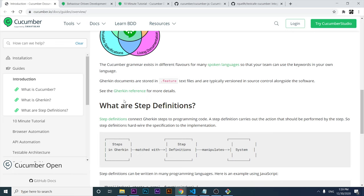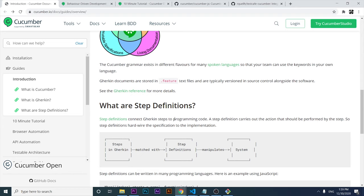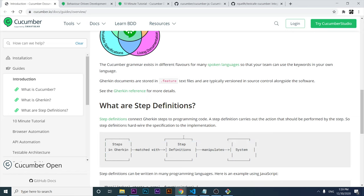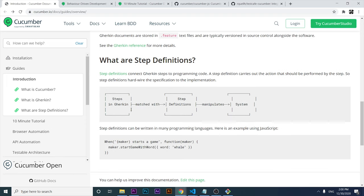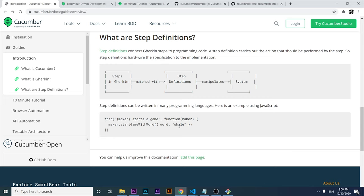Let's take a look at what step definitions are. Basically, step definitions connect Gherkin steps to programming code. A step definition carries out the action that should be performed by the step. As you can see in this graphic, we have the steps in Gherkin, and then another layer where the step definitions are used to manipulate the system. That's how we translate the steps into code, and the code manipulates the system.